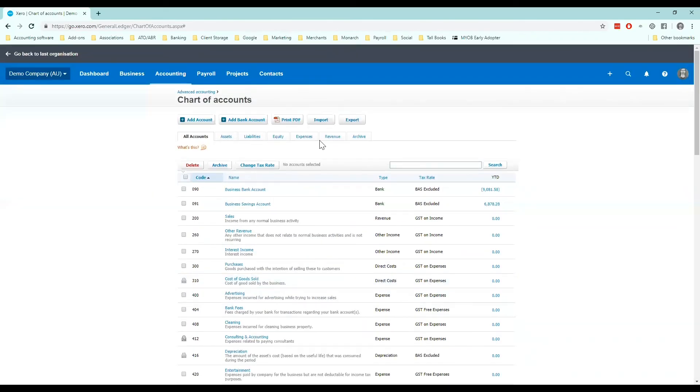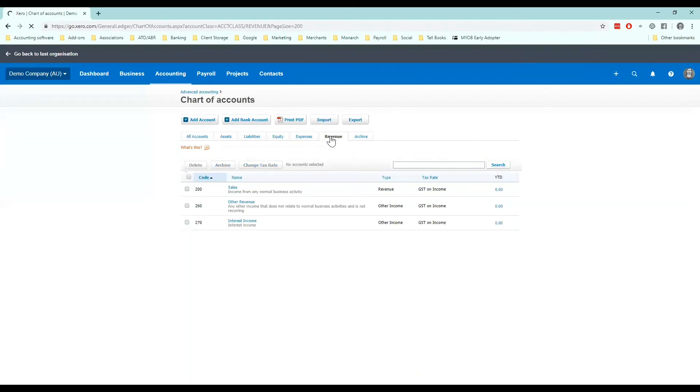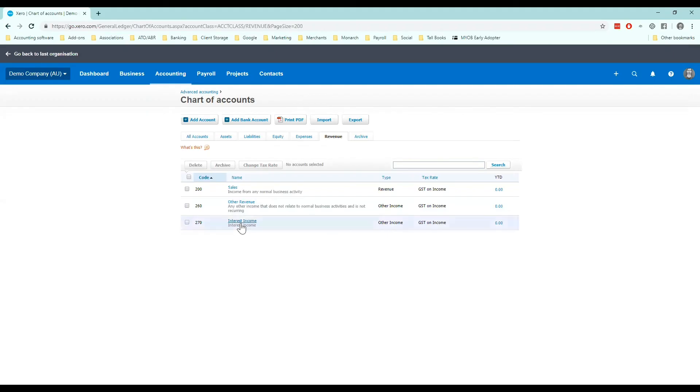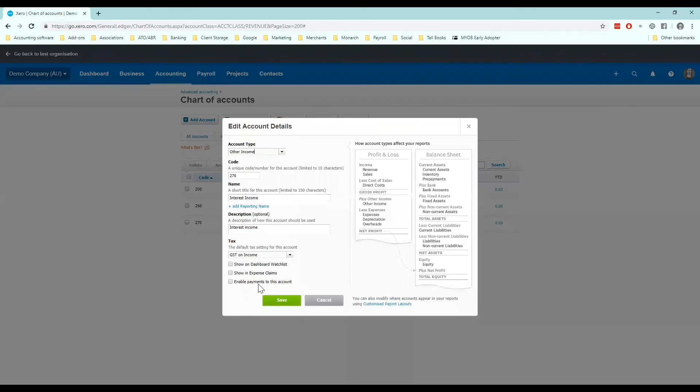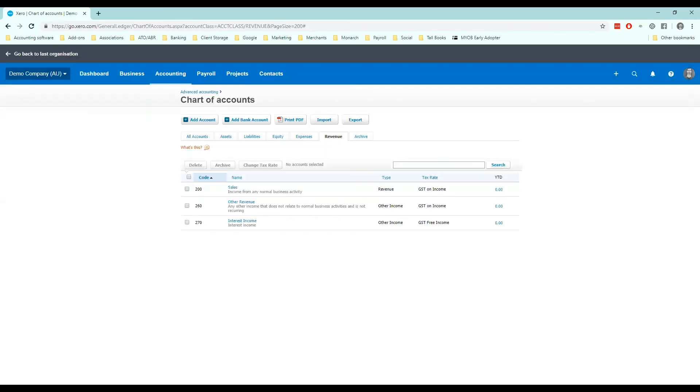So if I click on revenue firstly, I can see here I've got sales, other revenue and interest. I know that bank interest does not have GST on it. So this is a good one that I can change. Other revenue and sales have GST so I'm happy to leave it like that.